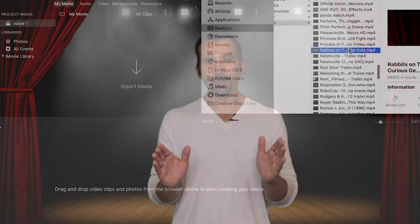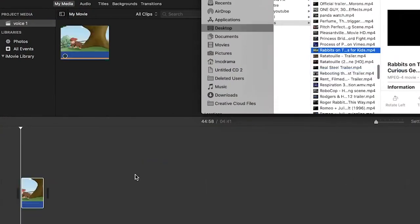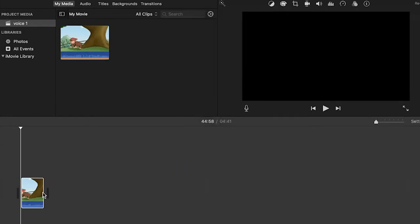Hello everyone and welcome back to Voice. This week what we're going to do is continue working on our exploration of voiceover work. What I want you to do is find a cartoon clip — some kind of cartoon. It doesn't matter, it could be anime or it could be just a normal regular cartoon.